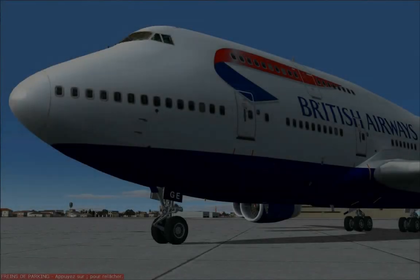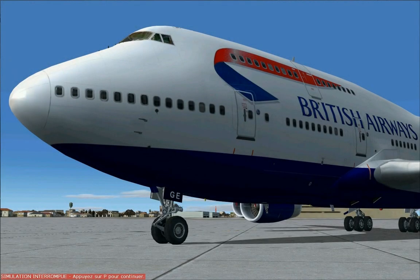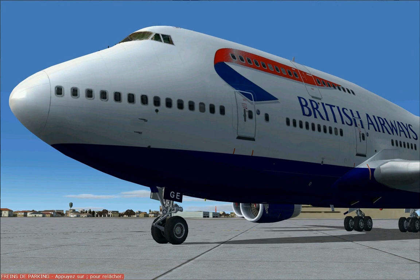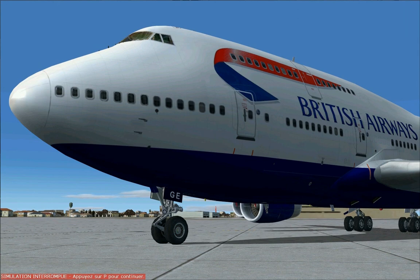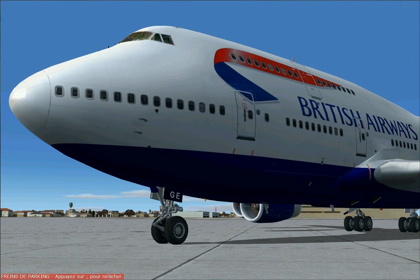Hey there and thanks for watching my PMDG 747 tutorial. We'll be flying from London Heathrow International Airport to JFK. We're going to go over all the normal procedures and the way to configure the FMC for a full flight.